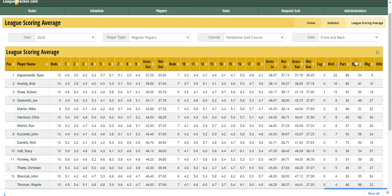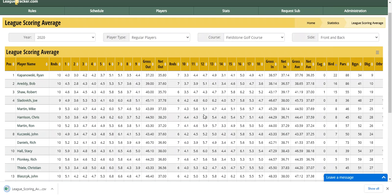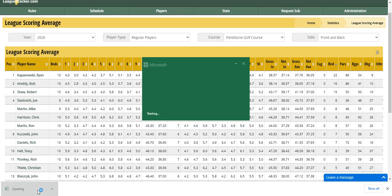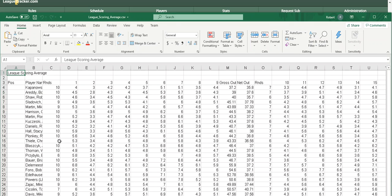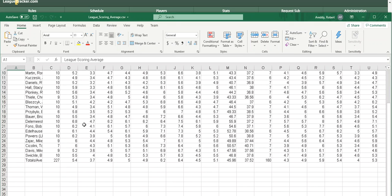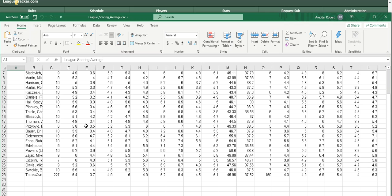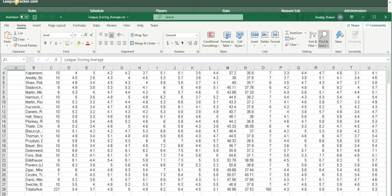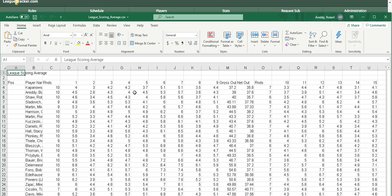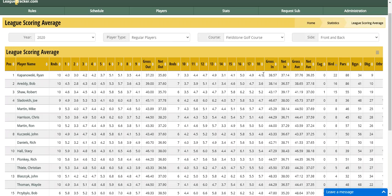If we export, we'll click on export. You'll see down here it created a CSV file. I can click on that and it'll kick off Excel. And there we have all the data on one screen that I can do whatever I want with, now that I'm in Excel.